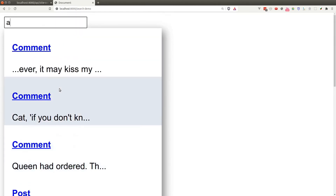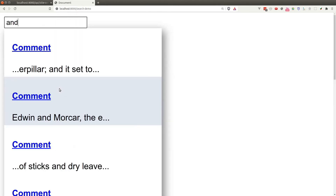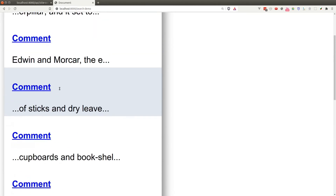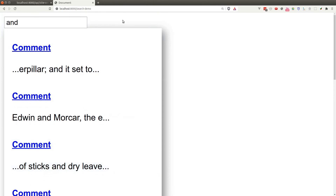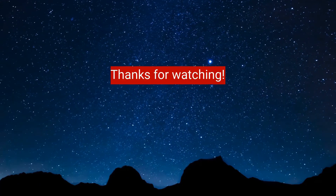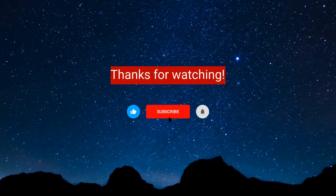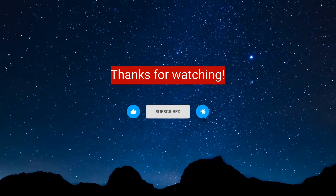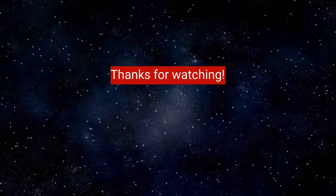The source code for this project is in the description, so feel free to check it out. If you don't feel like writing this on every single new project, I've also created a Laravel package that does all of this for you — the link is in the description. I hope you've learned something new in this lesson, and I'll see you in the next video. If you enjoyed the content, don't forget to hit like, subscribe, and the bell icon.